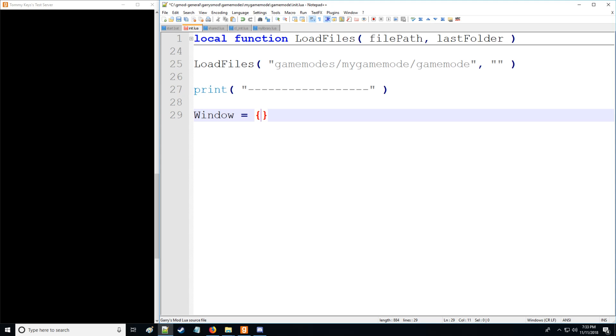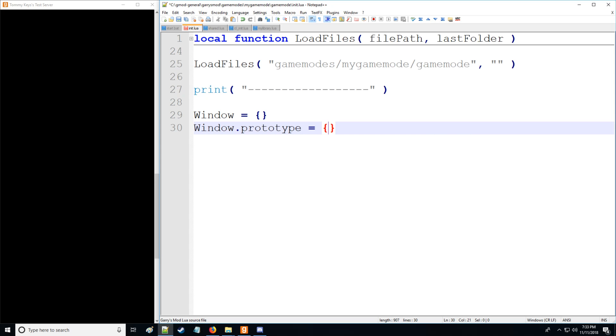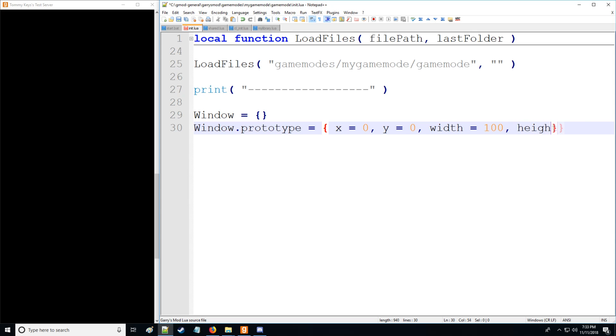So let's start by defining a window, which we're going to have as a table, and we're going to have a prototype window. So this is what we're going to be inheriting from. A table will have an x position, a y position, and this table window is going to have a default width as well as height.